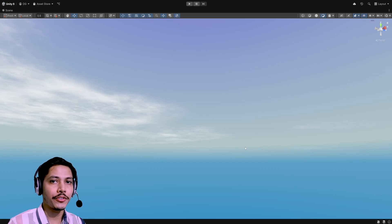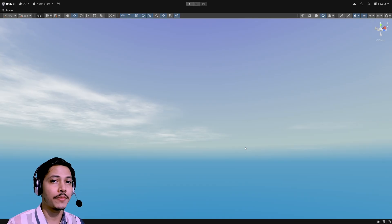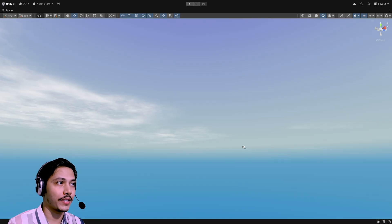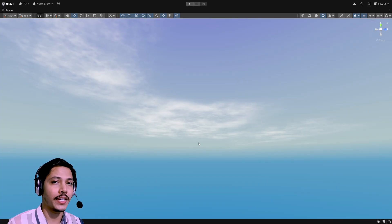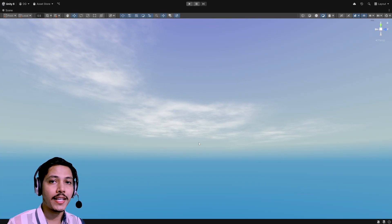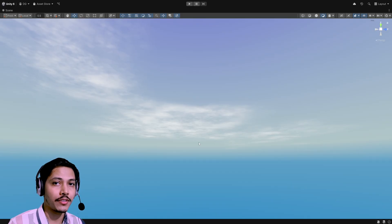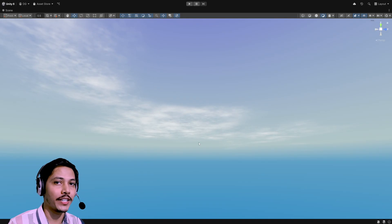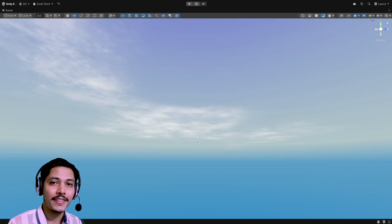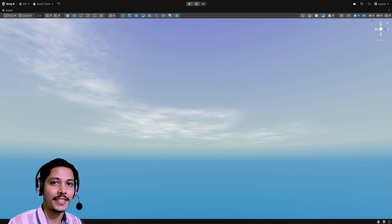Welcome back to a brand new episode of the skybox series. In this video we will look at how to create a simple cloudy skybox. This approach will work fine for most games unless your game allows the player to fly through the clouds — in that case you'd need volumetric clouds, which I'll cover in the future. For now I'm using Unity 6 with my project set up in URP.